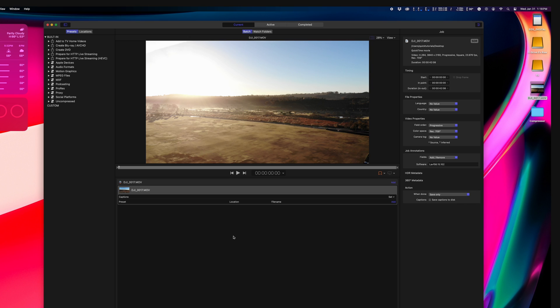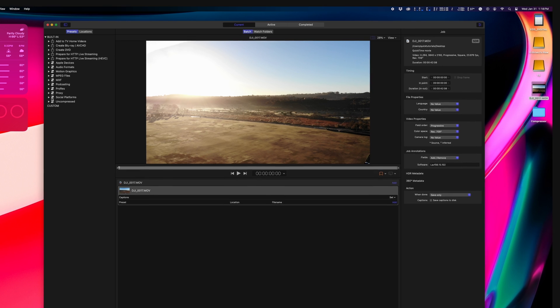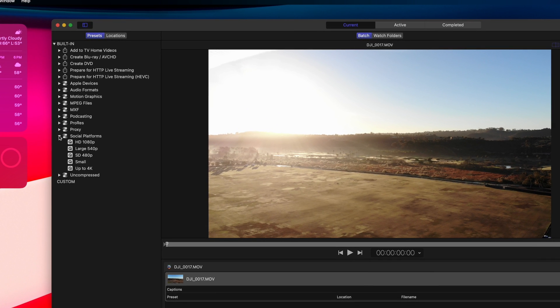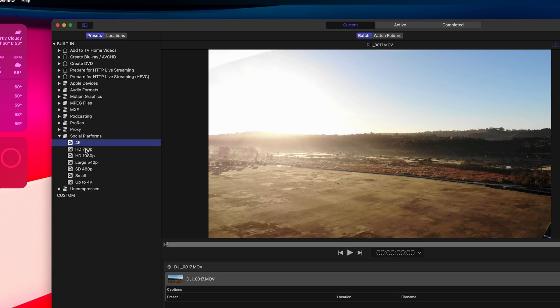So the first thing you do is add a video you're about to compress. After that, you can pick a preset. I usually use my own presets or manually adjust the settings for each export, but there are a pretty good number of built-in presets to choose from.